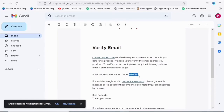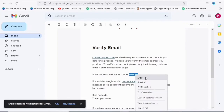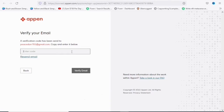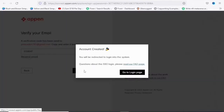I'm going to copy the code they asked me to copy, come back and paste it in the field, then click on 'Verify Email'. What they are doing is a verification of your email. It says 'Account created — you will be redirected to login into the system'.